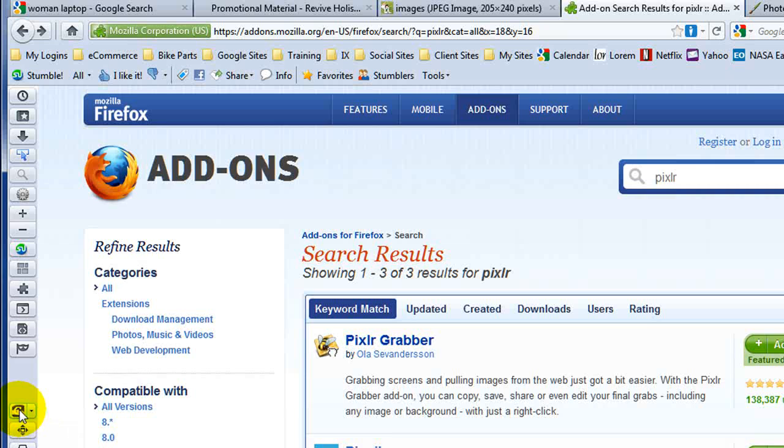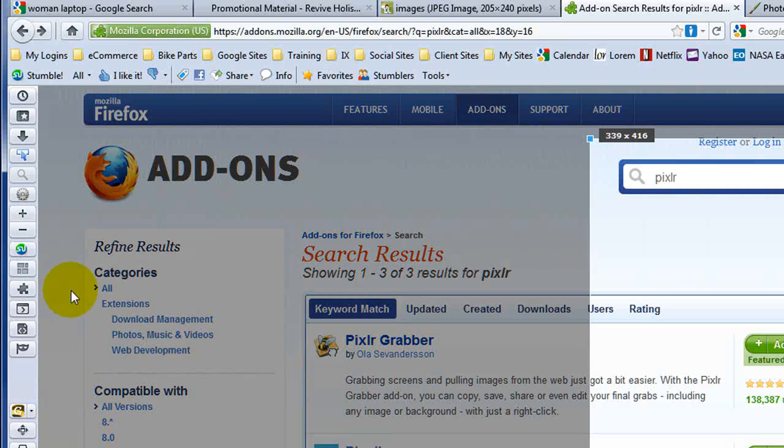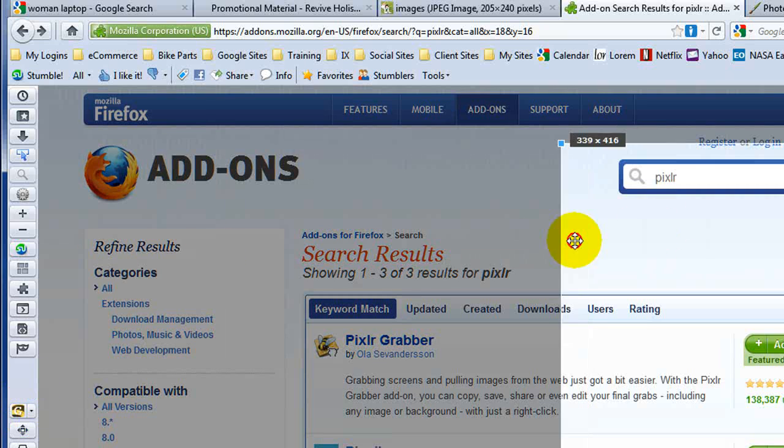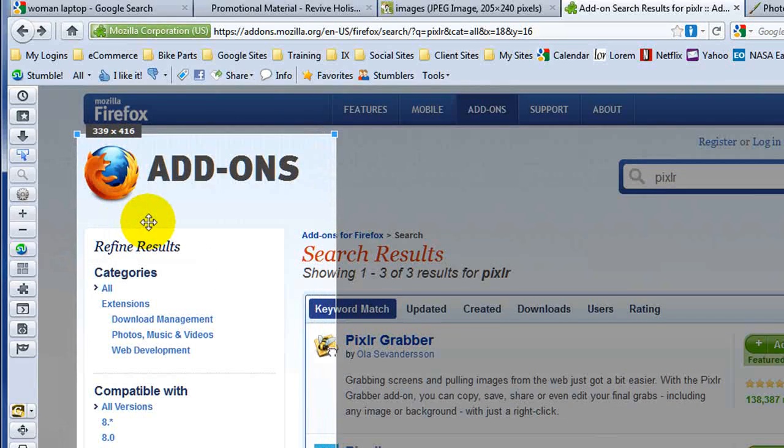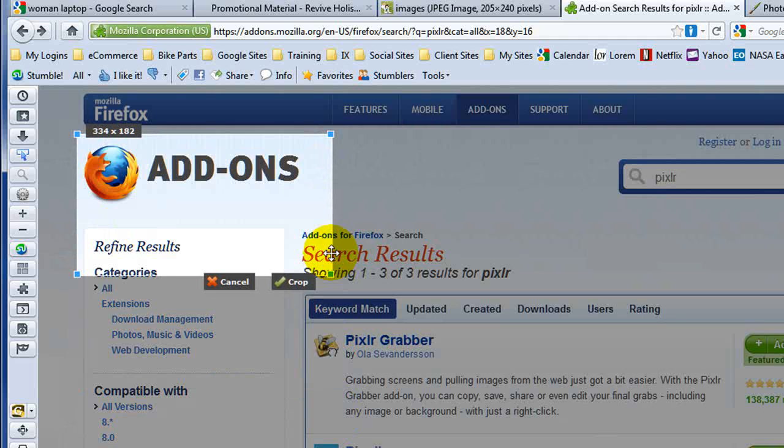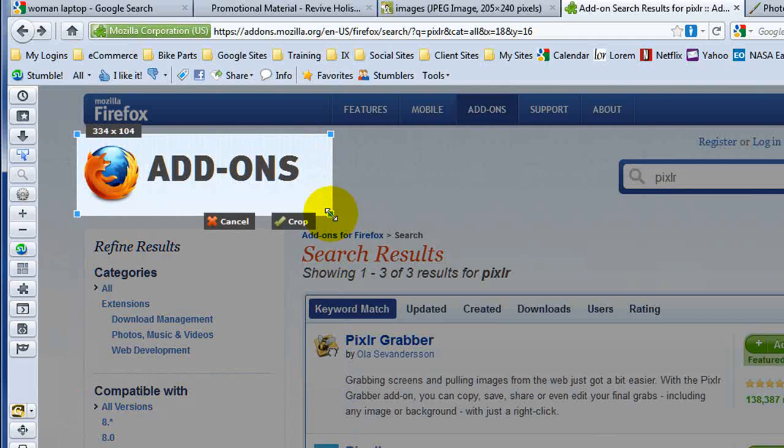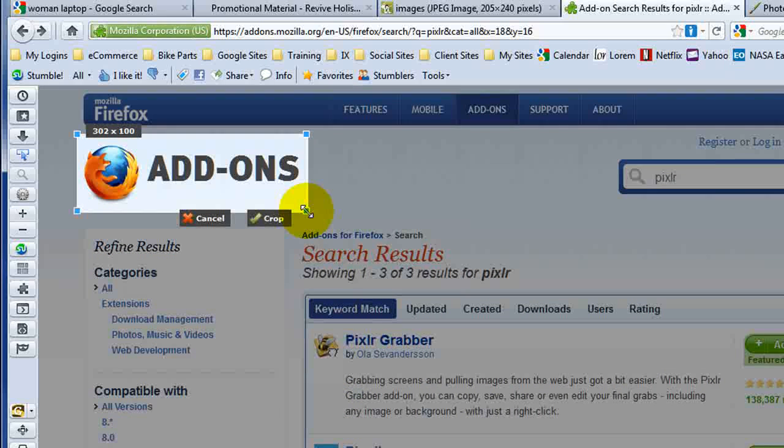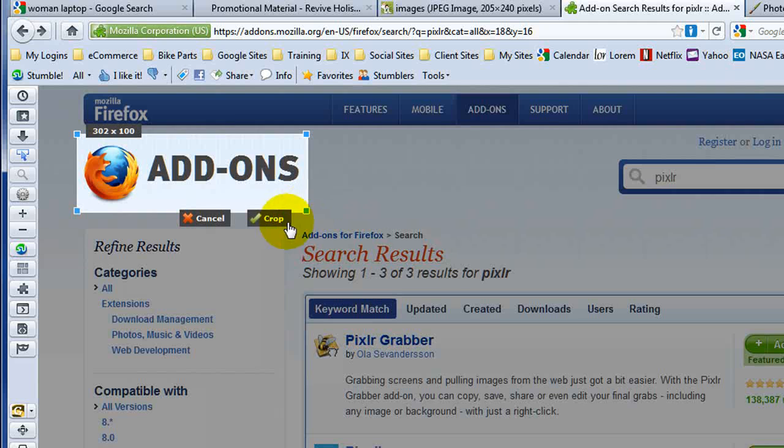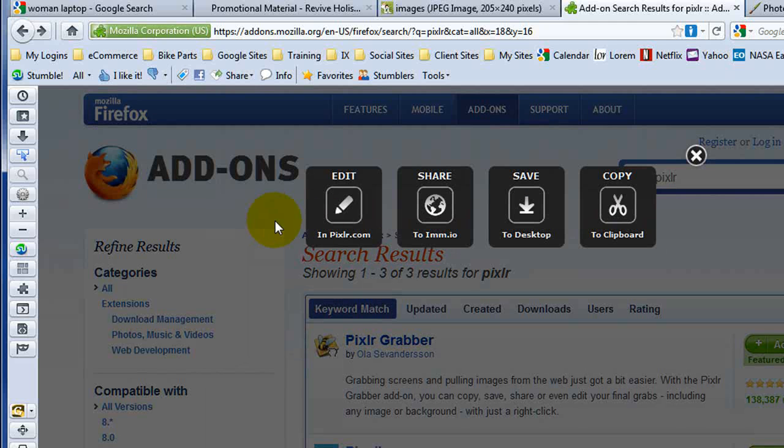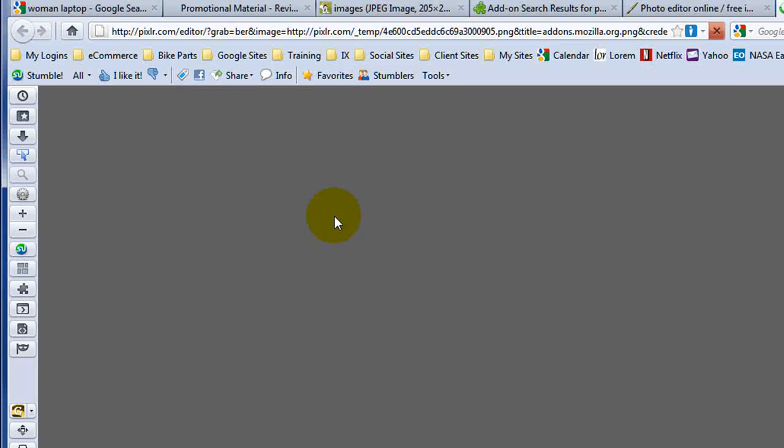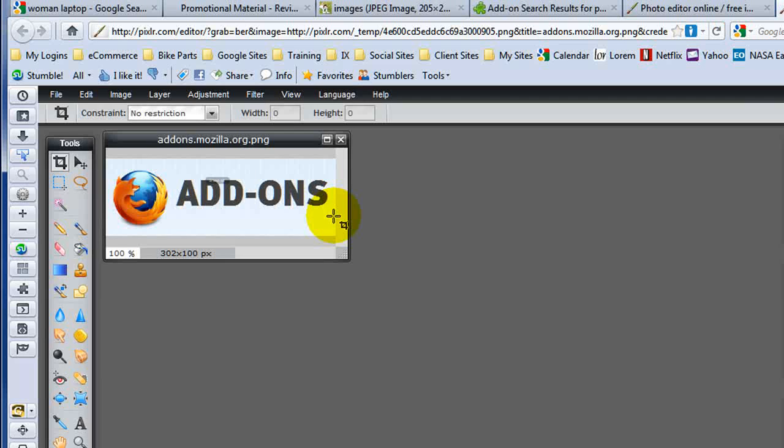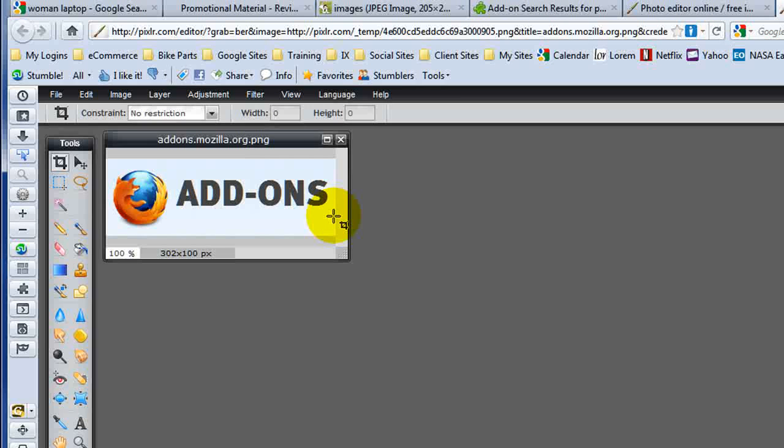once again, click the grabber. Move my crop window to wherever I want. Size it to wherever I want. And then when I click Crop, it will grab that image and allow me to edit it. So I hope this video has helped you see one of the really cool features available in Firefox.